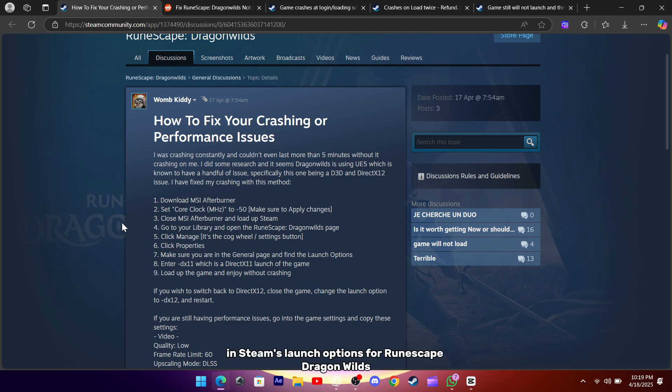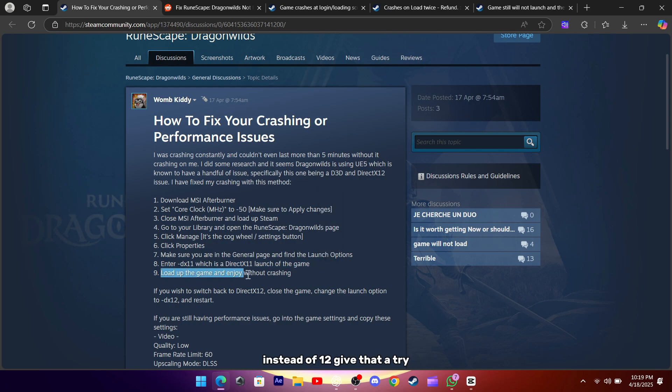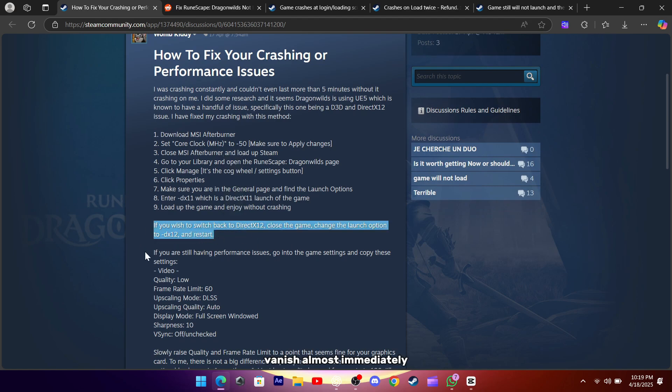Then, in Steam's launch options for RuneScape Dragon Wilds, you simply type DX11 to tell the game to use DirectX 11 instead of 12. Give that a try, and you might find the crashes vanish almost immediately.